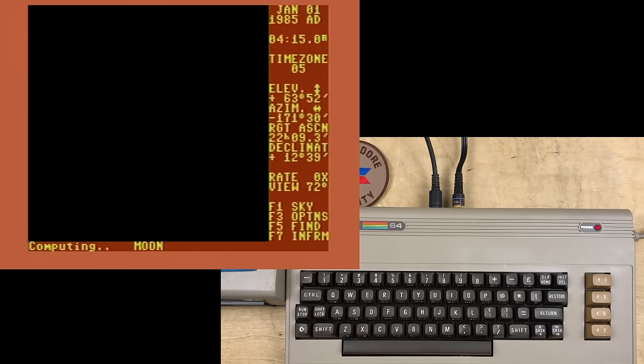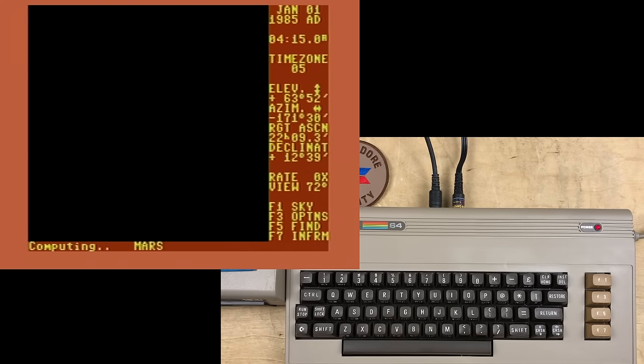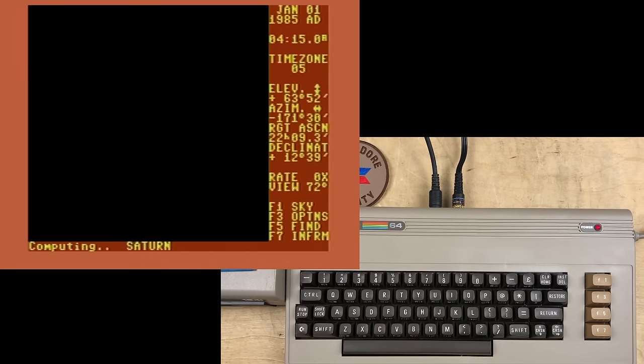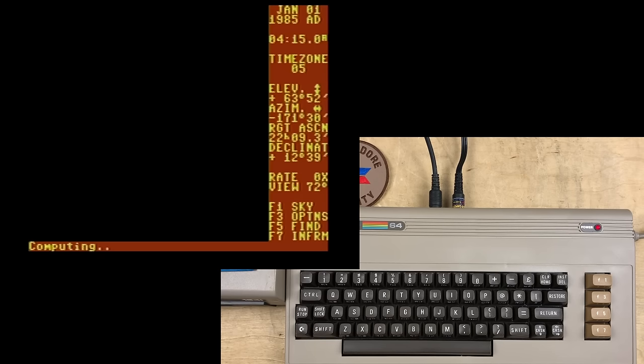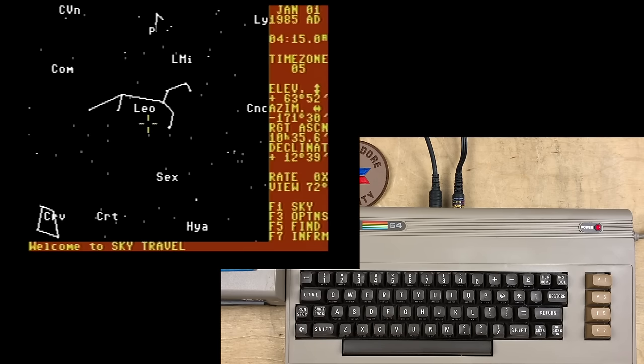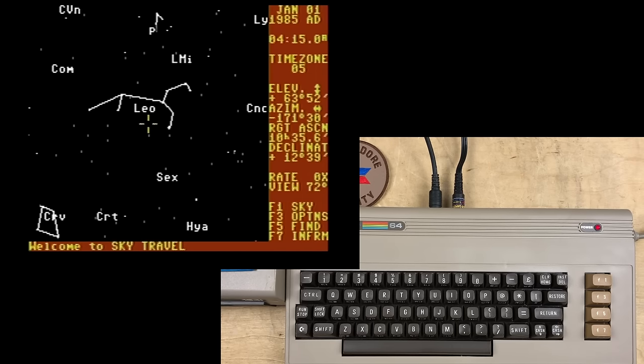Oh, here we go. Computing moon. Good. It looks like it loaded up okay. Computing sun, Mercury. So that's status part at the bottom. I think this program does require quite a bit of computation, so it's kind of amazing it works at all. It's not the fastest thing. Computing Uranus. Ooh, and there we are. We've got Leo. We've got Sex. We've got Haya and Cart.